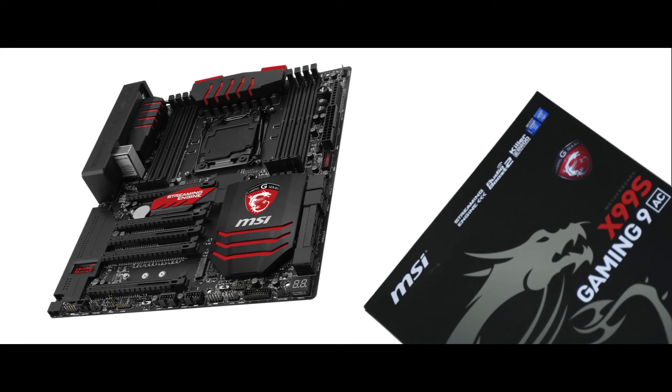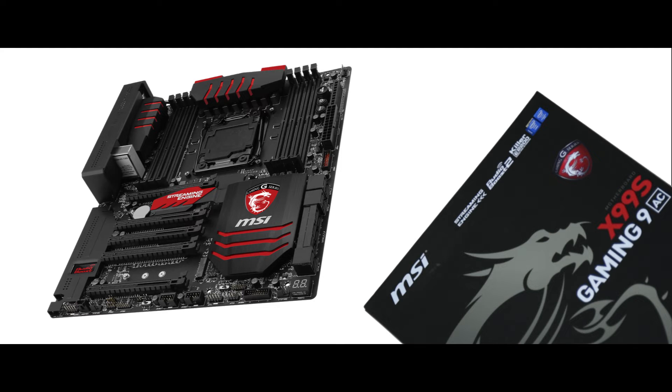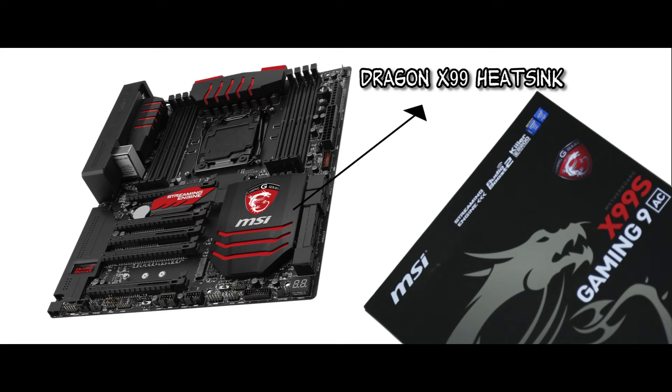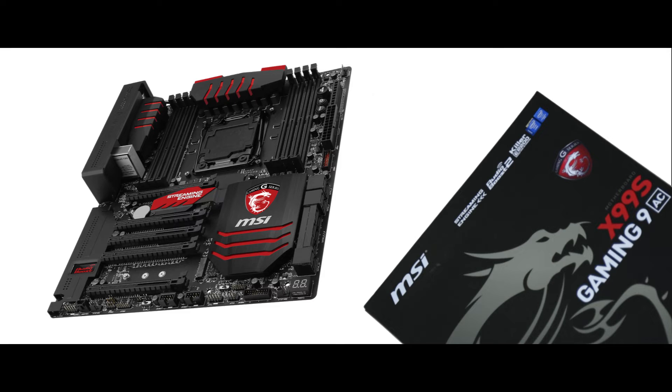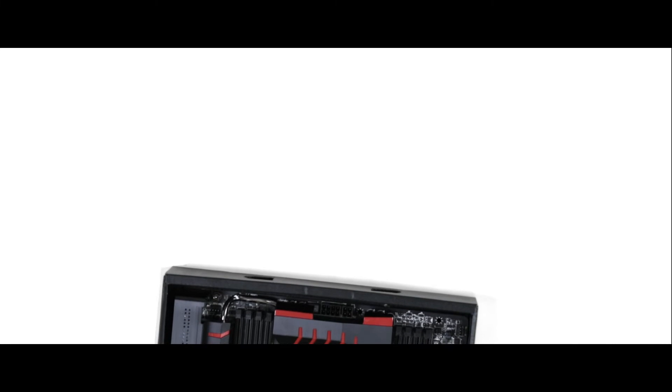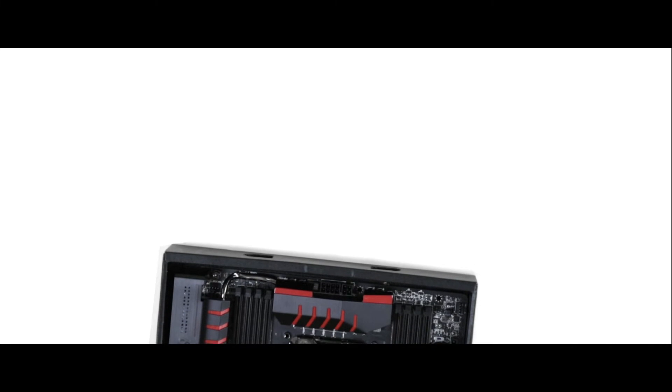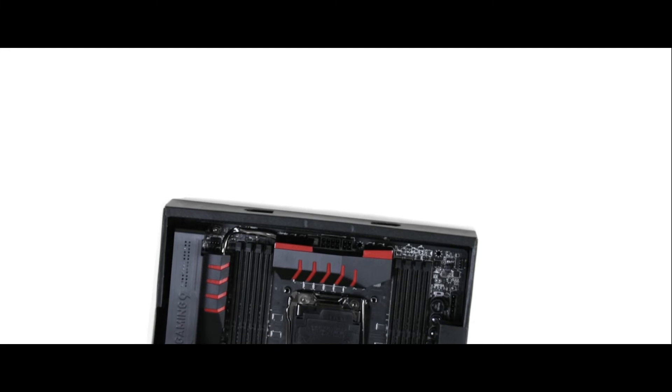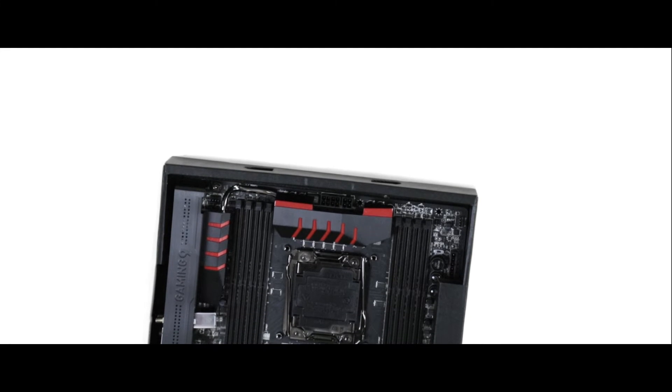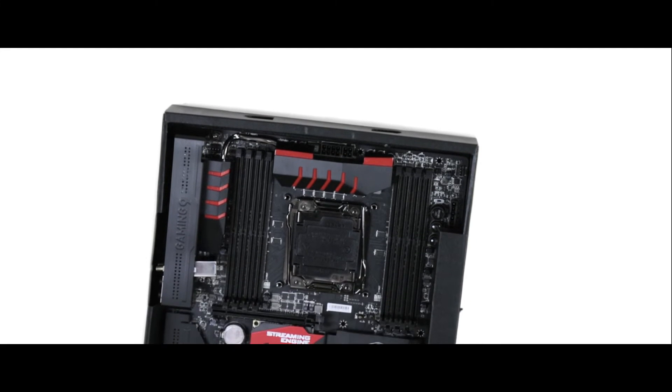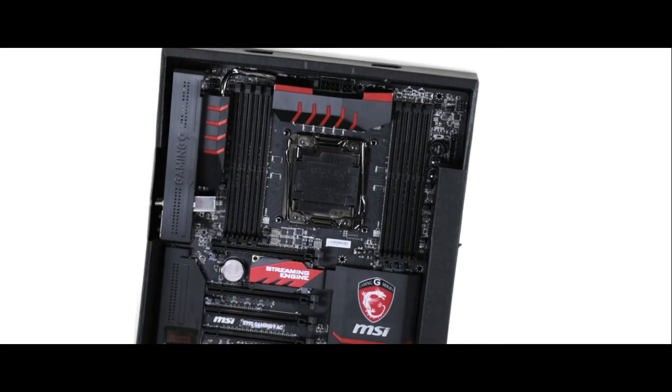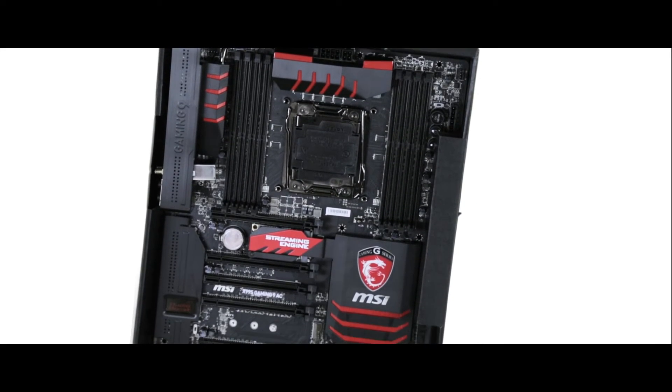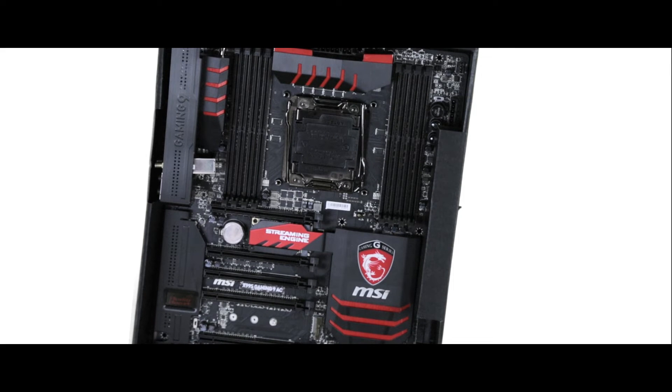Inside, you'll find the MSI X99s Gaming 9 AC motherboard. Adorned with the Dragon emblem on the heatsink and the streaming engine under the PCIe Express. With the Haswell e CPU socket connector right in the center. Yeah, so with the streaming engine and everything, the MSI X99s is the best X99 motherboard you can get for your money. But the question is, how would you know without running the proper benchmarks? Let's see how this guy does.